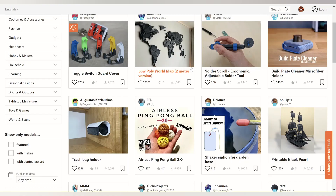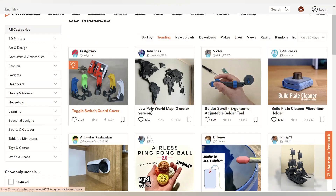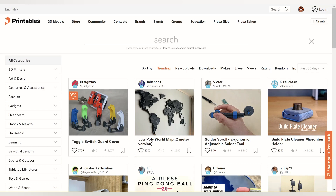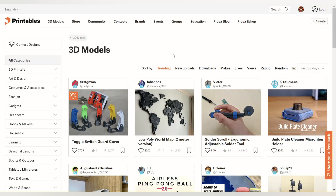The next site is Printable, which has models for filament and resin printers. You can find the model you want with different filters, and the models can be downloaded both free and paid.